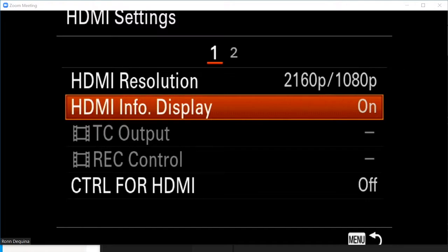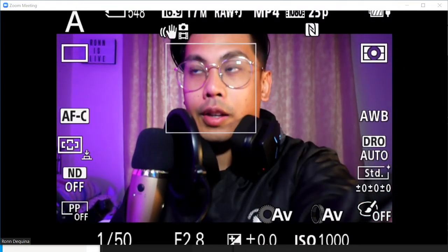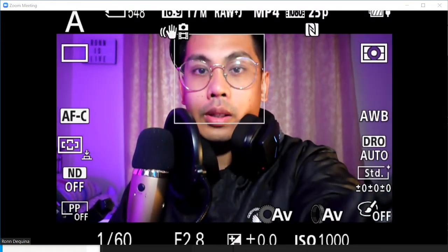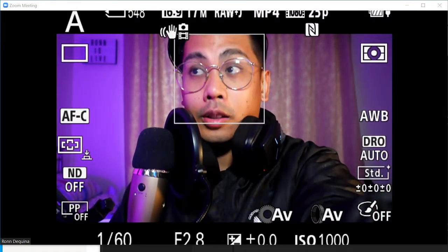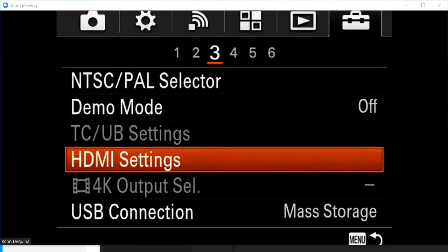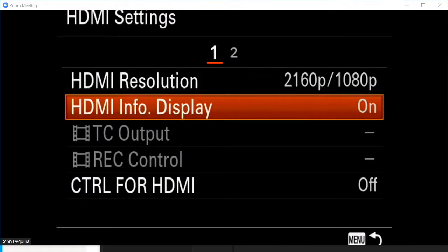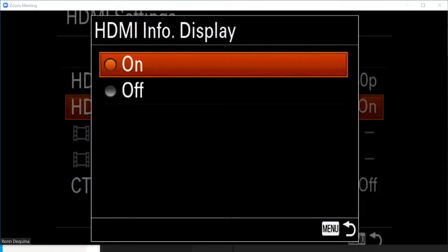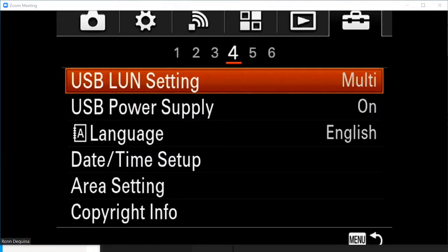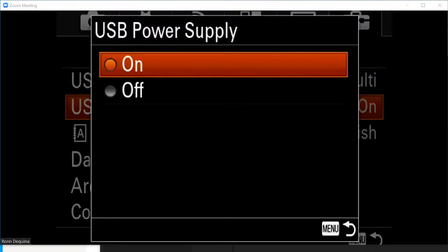Now you do this so that you can have a clean HDMI. If you don't, this is what it will look like—you'll see all the information. Now once I turn that off, all that information should be gone. Perfect. Another option you want to change is USB power supply. So you want to have that turned to on.